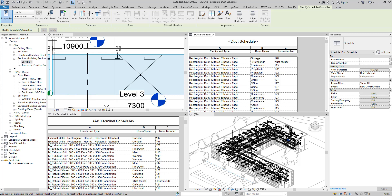In today's video, let's see a quick and easy trick to obtain room data for your MEP equipment from Revit links. As you may know, trying to schedule objects by Revit rooms will not work if the objects and the rooms are from different models — such as here where I'm editing my MEP model but all the rooms are from an architecture link.